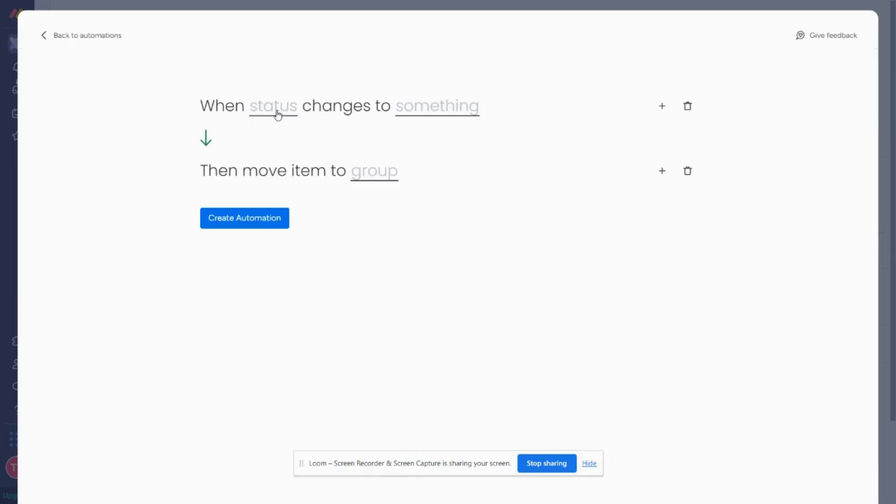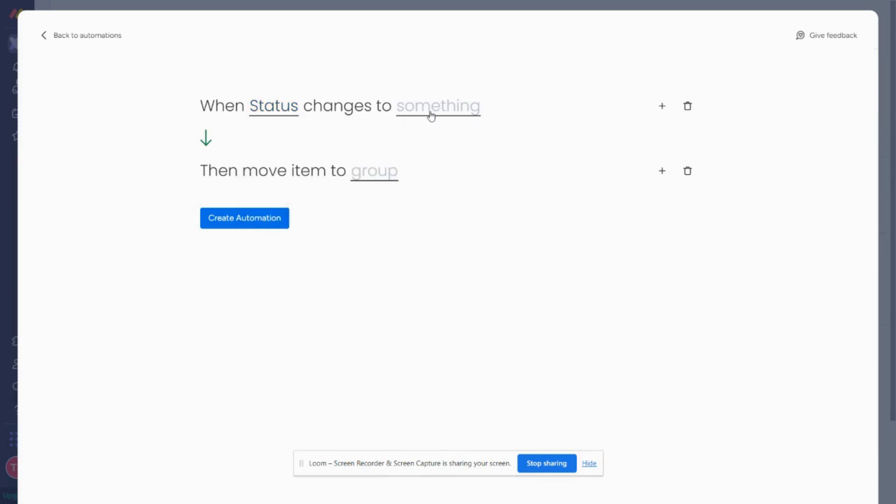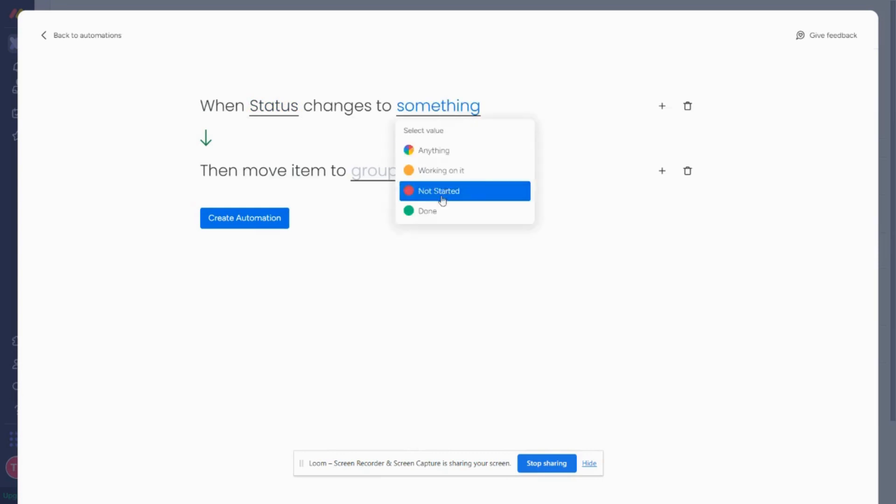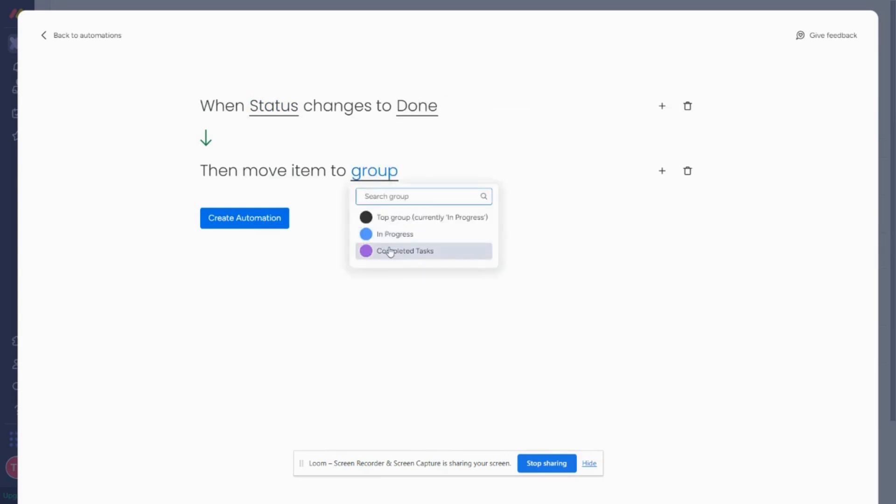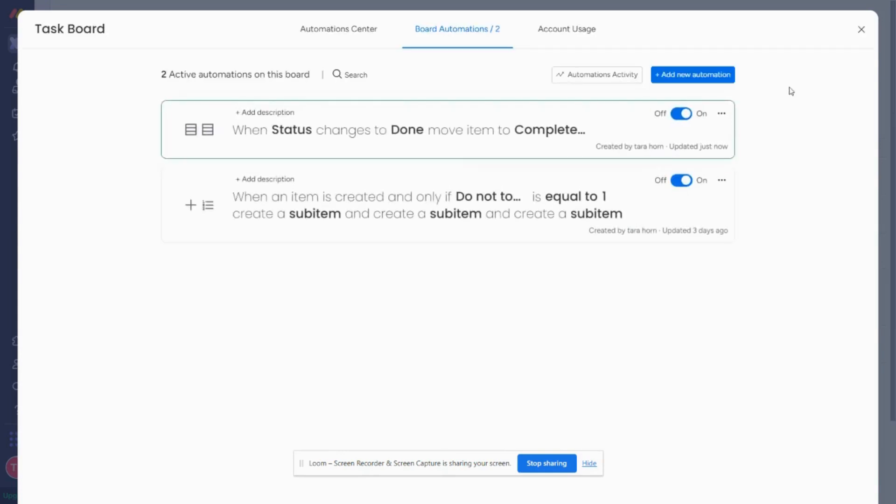So I just need to fill in these columns. So I want the status column and the something it's going to change to, the status that I want to change to is done, and I want to move it to the completed task group. So I hit create automation.